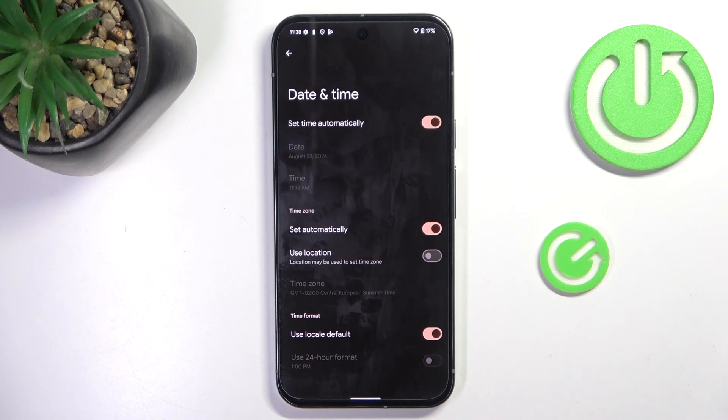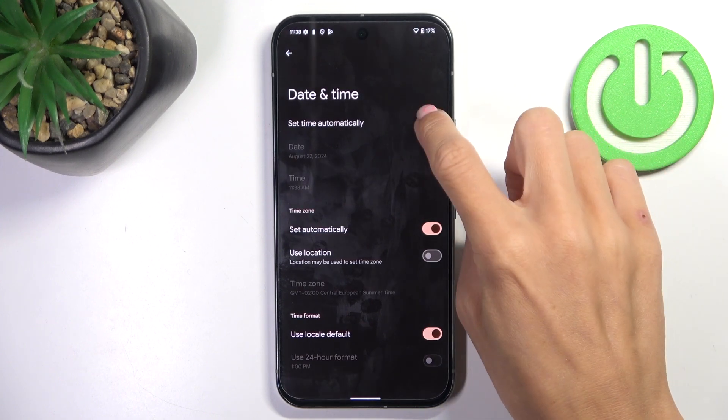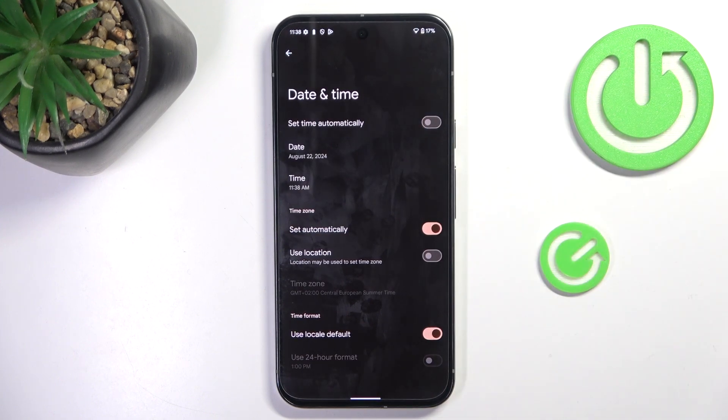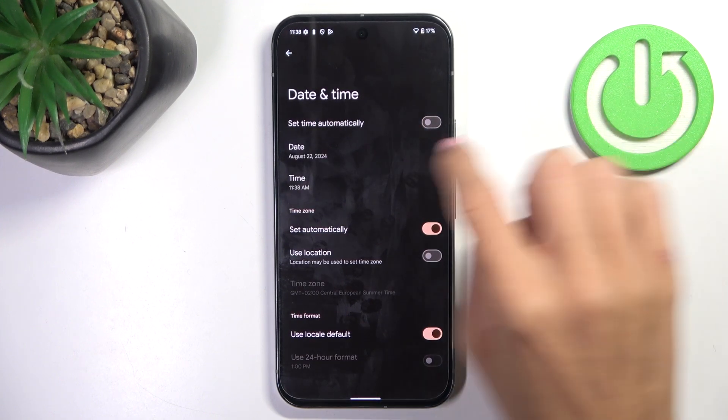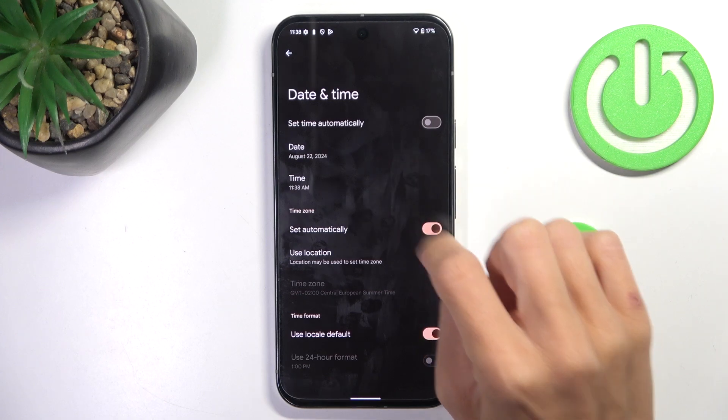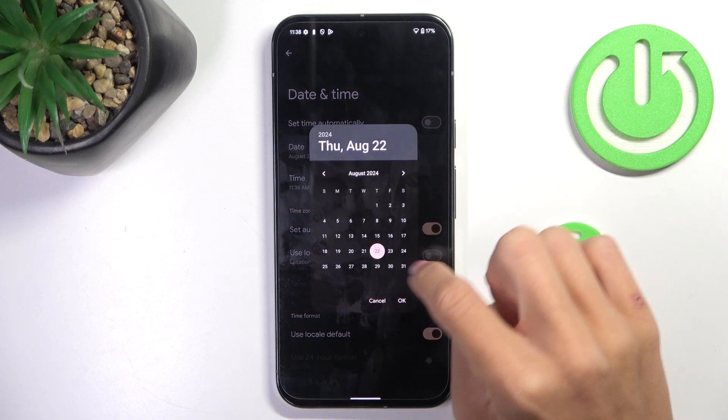Okay, so here it is. And now at first, turn off automatic date and time. From now on, you will be able to customize it however you like.